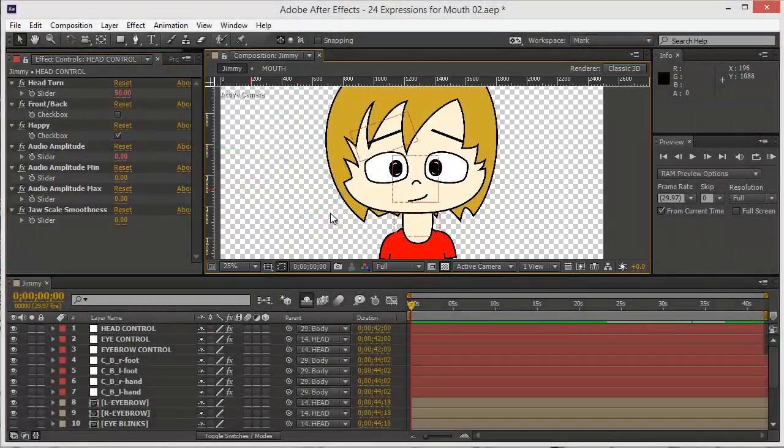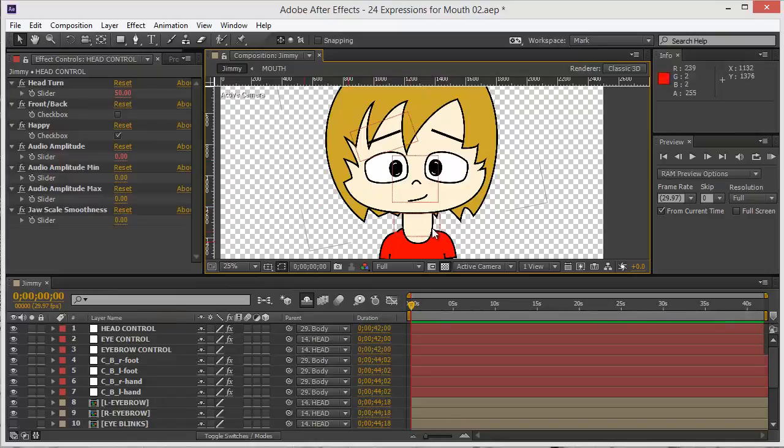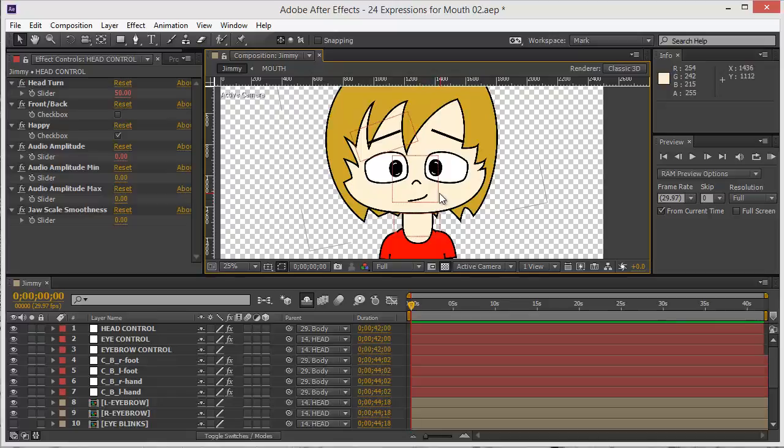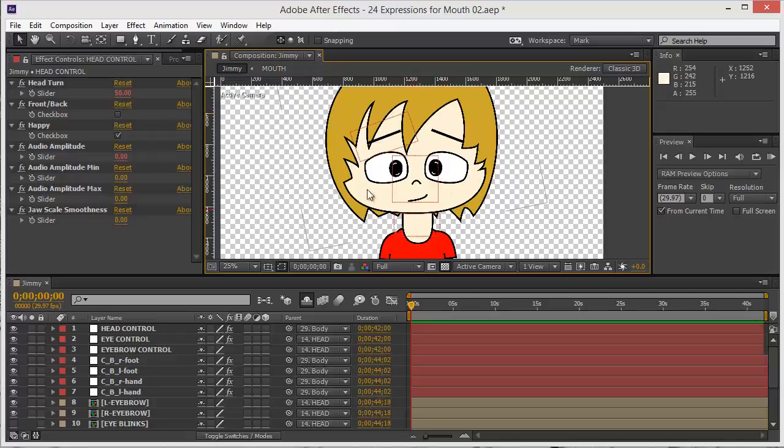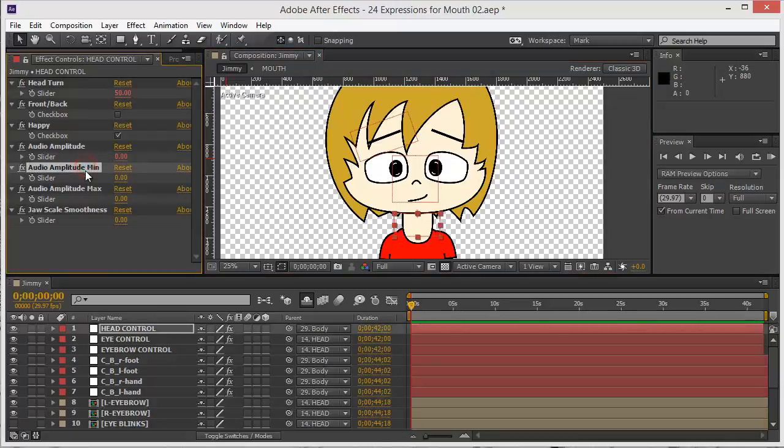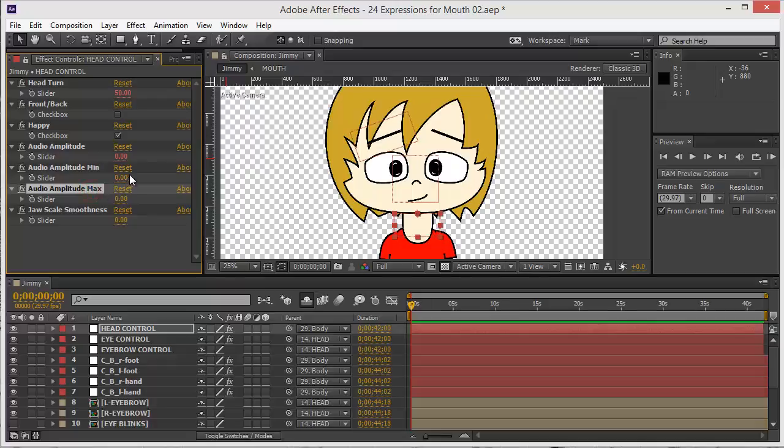That's it. In the next lesson we are going to test the lip sync with an audio file which you can find in the project files folder. I already know it's not going to work right away because you have to set up a min and a max amplitude, but all of that is going to be covered in the next lesson. See you there.